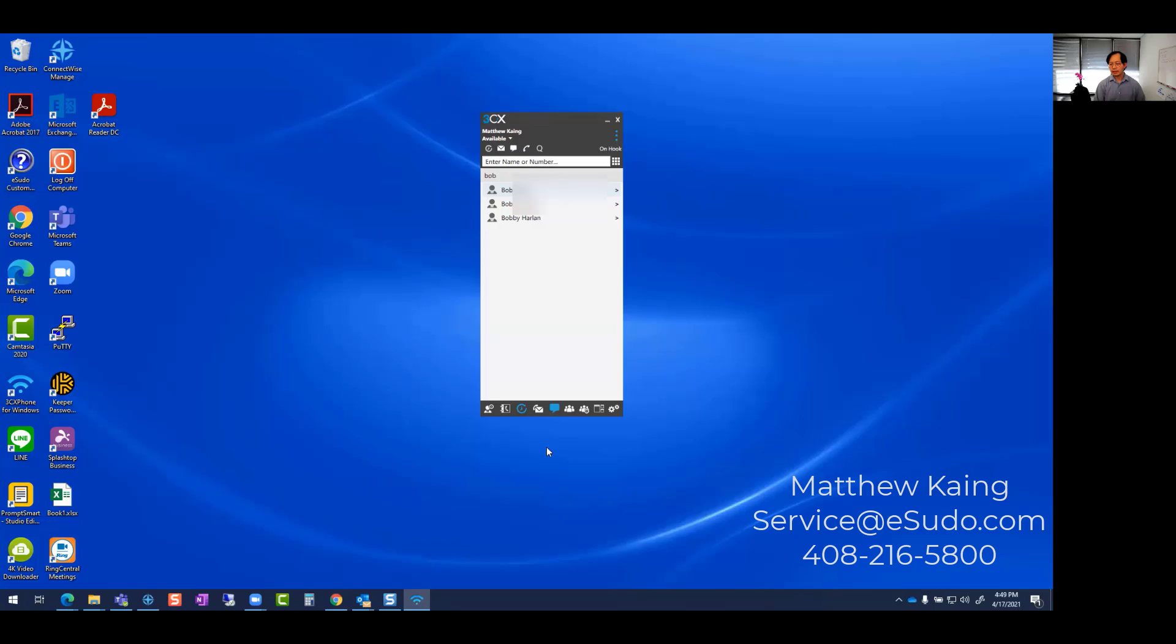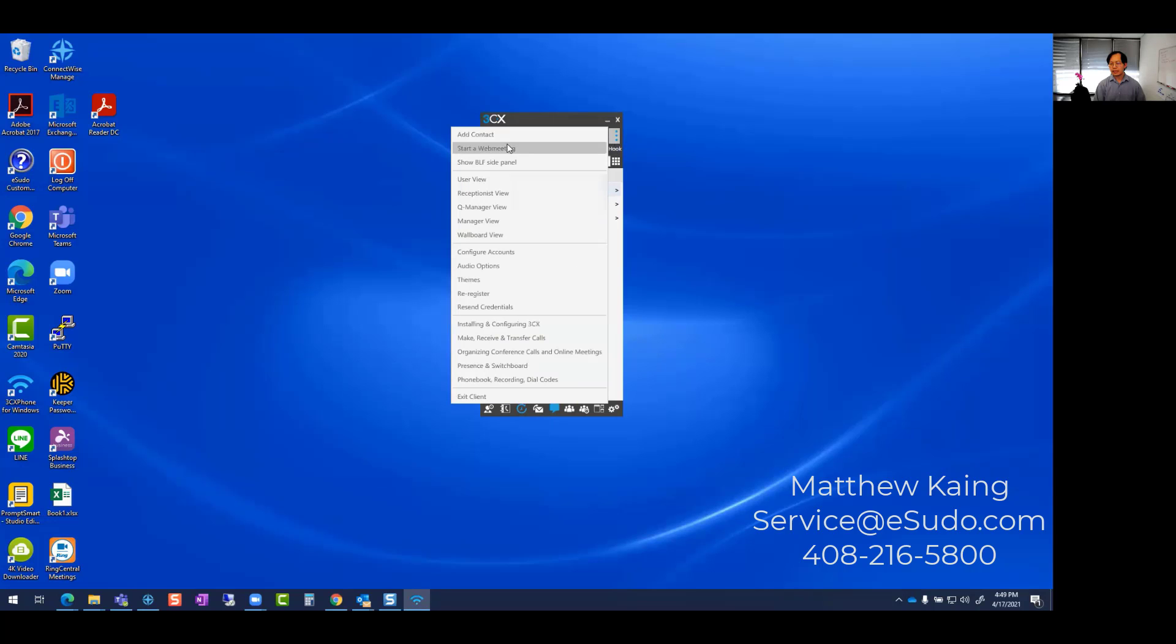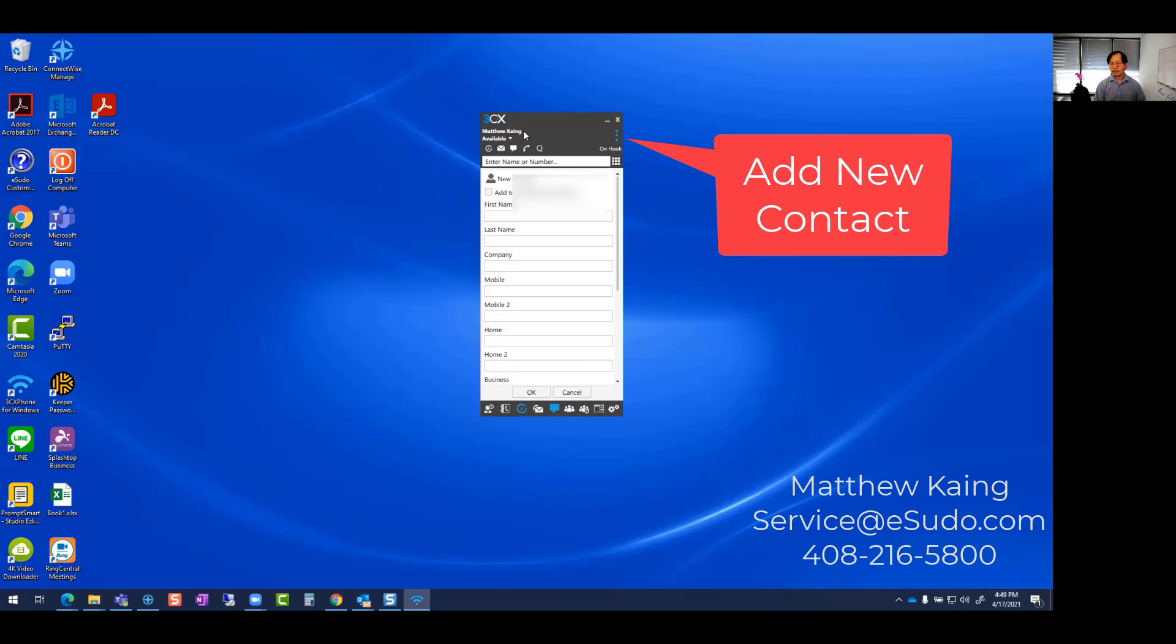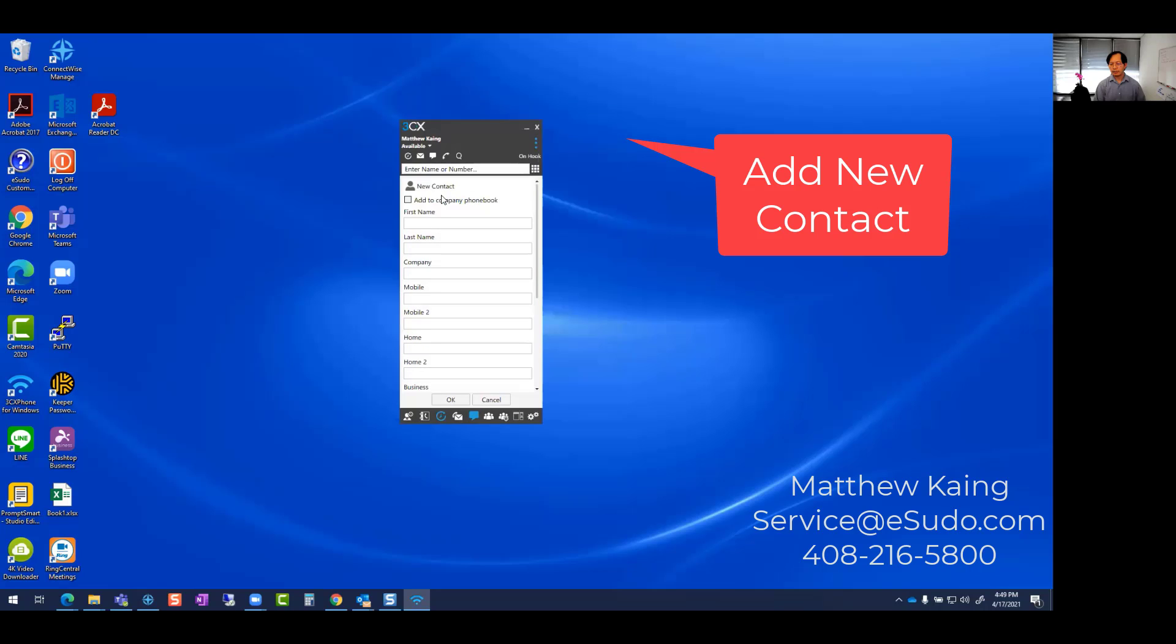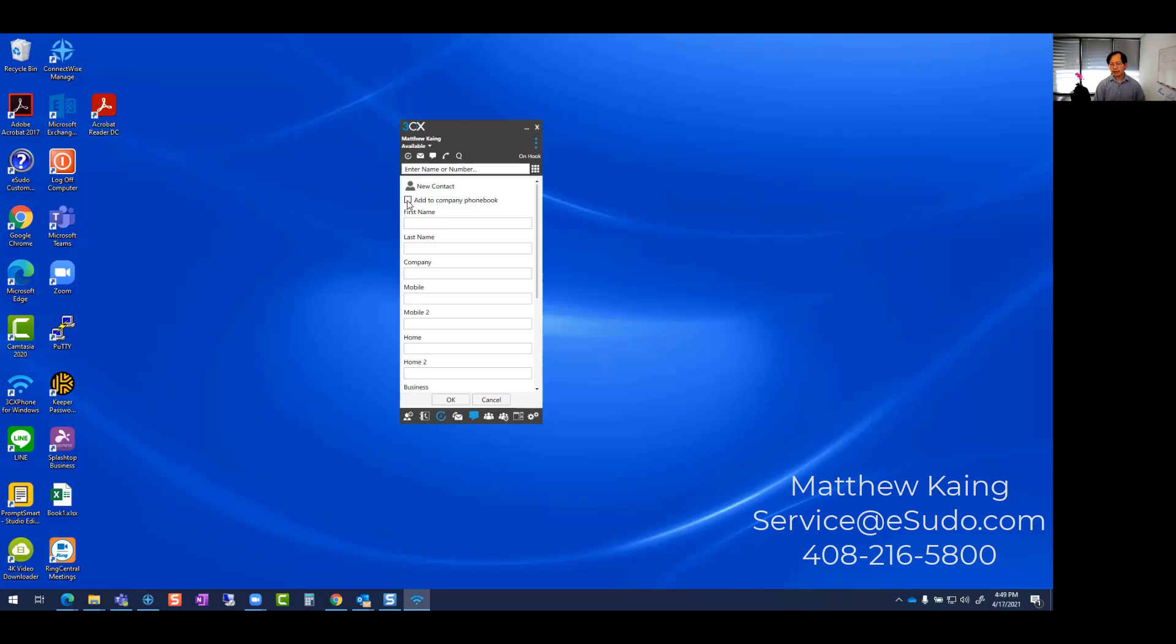If I want to add a new person, I'm going to add a contact. So I bring up my new address contact here. Here's the option where if I want to add it to the company so I can share it with everyone else, I click this option in order to add his information. So let's say I want to add Matthew.